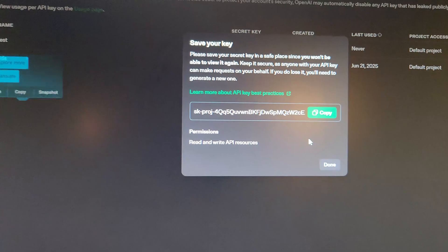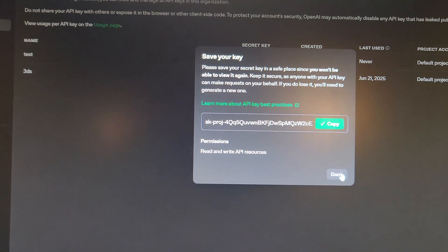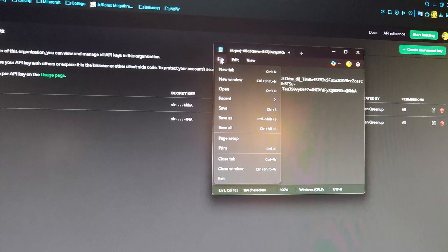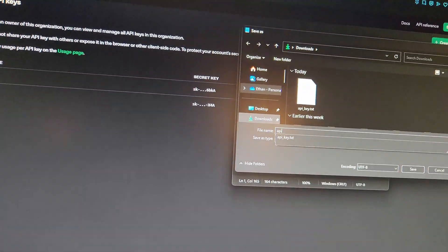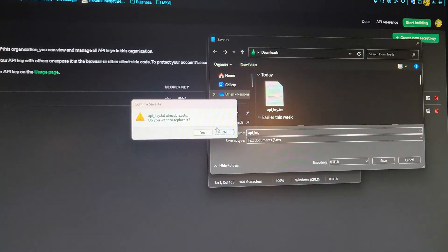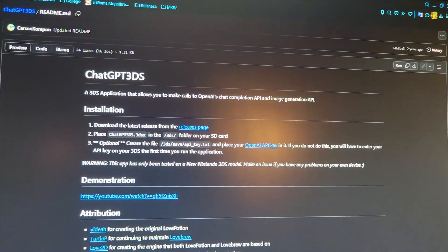Nine times out of ten the key is not going to fit in the 3DS input box — you'll go over the character limit. So you need to copy the key, open Notepad, paste the key in there, click File, Save As, and name it API_Key, then save. It will save to wherever you choose — mine goes to the Downloads folder.